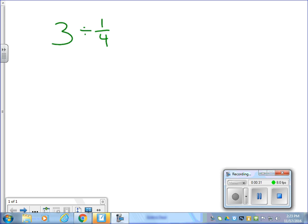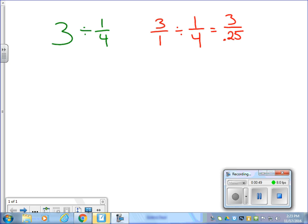Yesterday we looked at the idea of writing it as 3 over 1 divided by 1 fourth. What we saw is: 3 divided by 1 is easy, that's 3, but 1 divided by 4 is either a decimal or a fraction, and we don't really want to have a decimal or a fraction within our other fraction. It just doesn't look right, and if I tried to change that improper fraction to a mixed number it's going to look really weird.